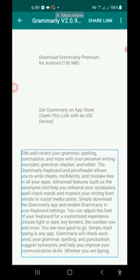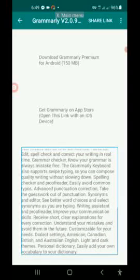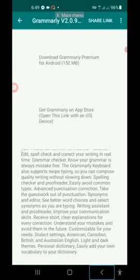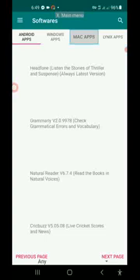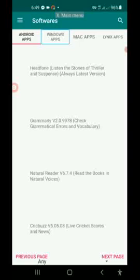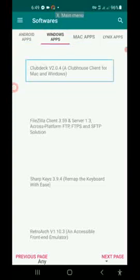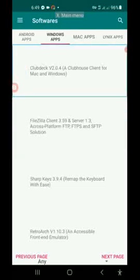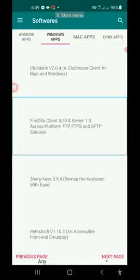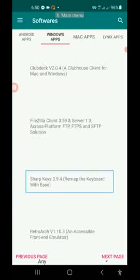If you want to use Android for iOS, you can use Windows apps. I'm going to show you how to use Windows software. FileZilla Client 3.59 and Server 1.3 — a cross-platform FTP, FTPS, and SFTP solution. FileZilla Client 3.5.